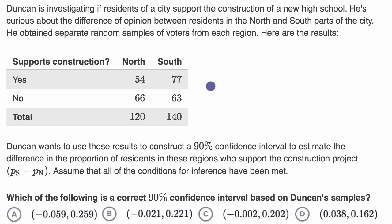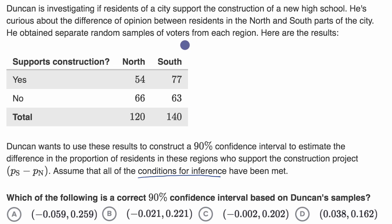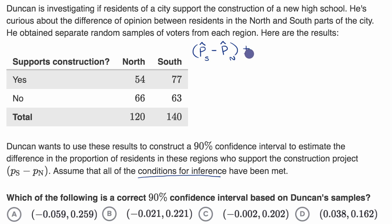In a previous video, we introduced the idea of a two-sample Z interval and talked about the conditions for inference. Since the conditions for inference have been met, we can go straight to calculating the confidence interval. That confidence interval is going to be the difference between the sample proportions — P sub S hat minus P sub N hat — plus or minus our critical value Z star.